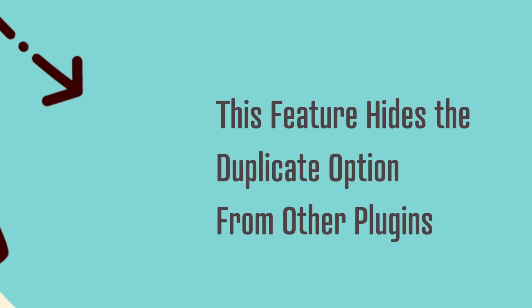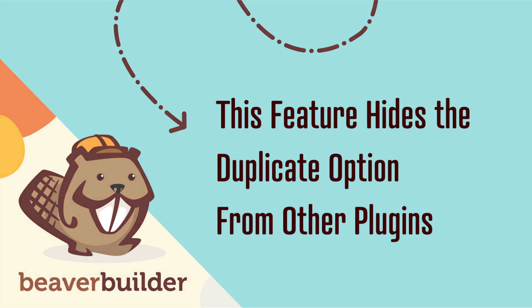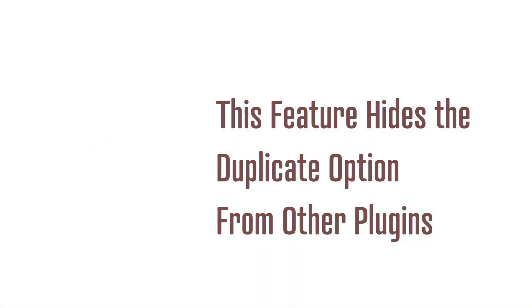Note that where possible, this feature hides the duplicate option that comes from other plugins for pages and posts that have Beaver Builder layouts. These other plugins often don't work well with Beaver Builder.